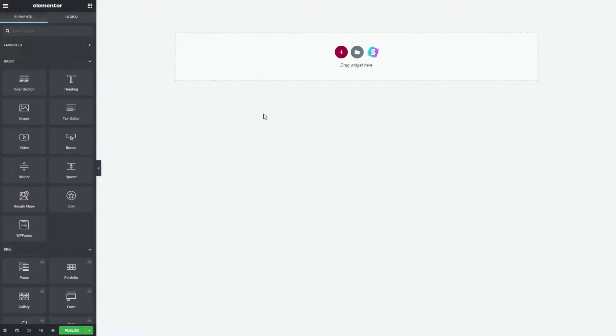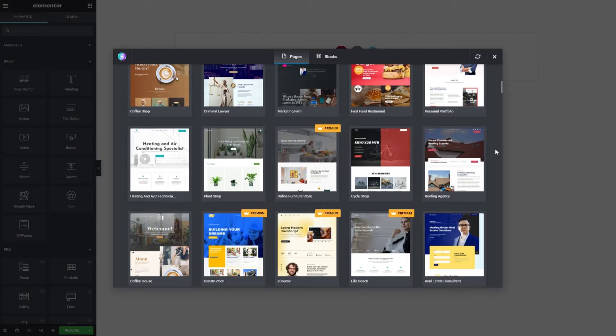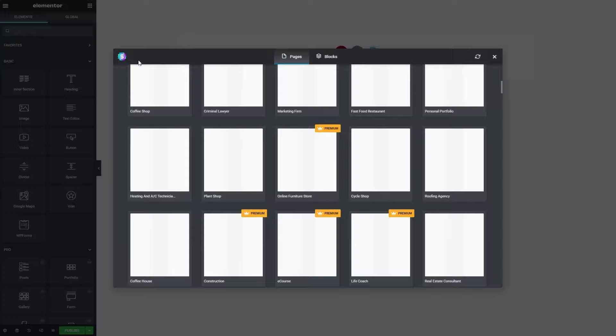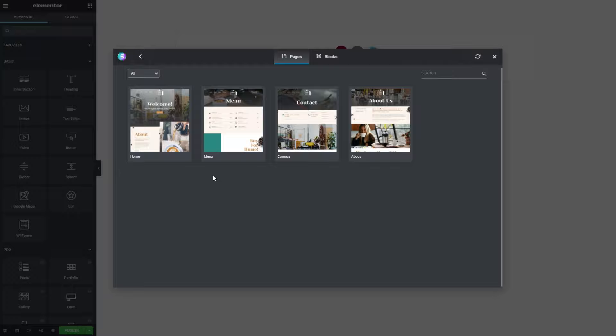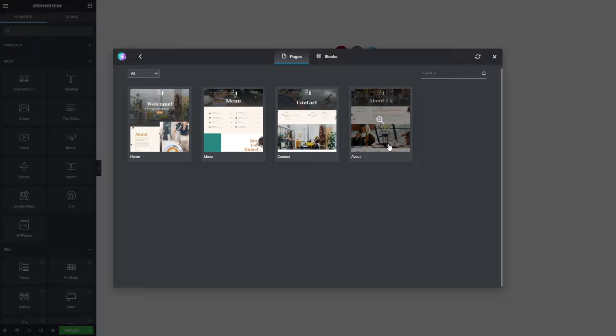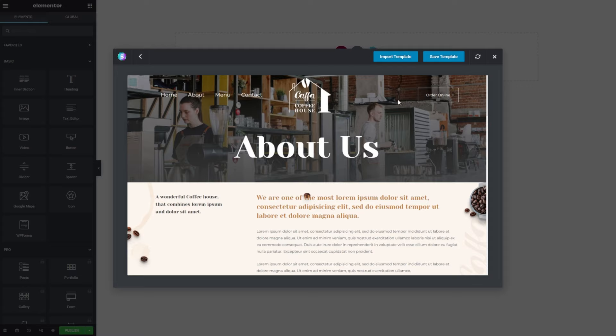Here we are within Elementor. Because we have the Starter Templates plugin installed, we have the Starter Templates logo right here. If I click on that, this is a library of starter templates — you have a whole lot of different templates you can choose from. Once we've selected a template, it will show you all the different pages available with that starter template. I quite like the Coffeehouse one — it has a homepage, menu, contact, and About Us page. You can select any one of these and load it up onto your Elementor. Let's go ahead with the About Us page. This is what it looks like — it's beautifully designed and fully functional, all ready to be used on your website. Let's go ahead and press Import Template.